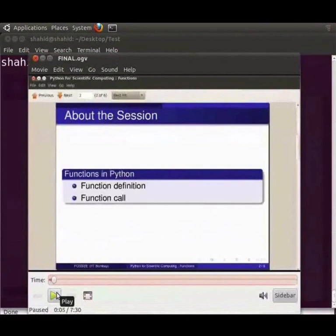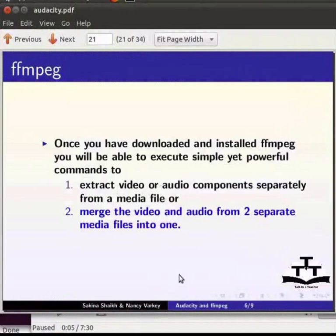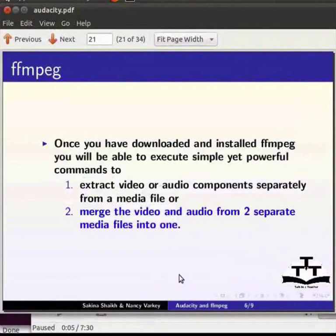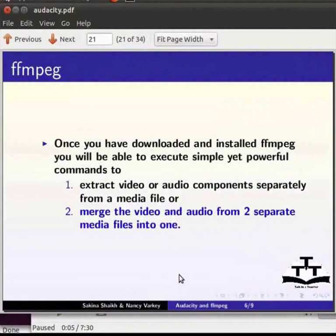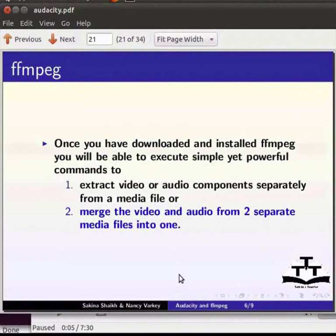Now, one can also use editing packages like Kdenlive, Kino and many others to replace the existing audio of an original spoken tutorial with a dubbed audio. To make things easier for our dubbing contributors, we are in the process of creating a GUI application in Python which executes all of the above ffmpeg commands. That is to extract audio, to extract video and to merge. The application and the spoken tutorial for the same will soon be available on this website.